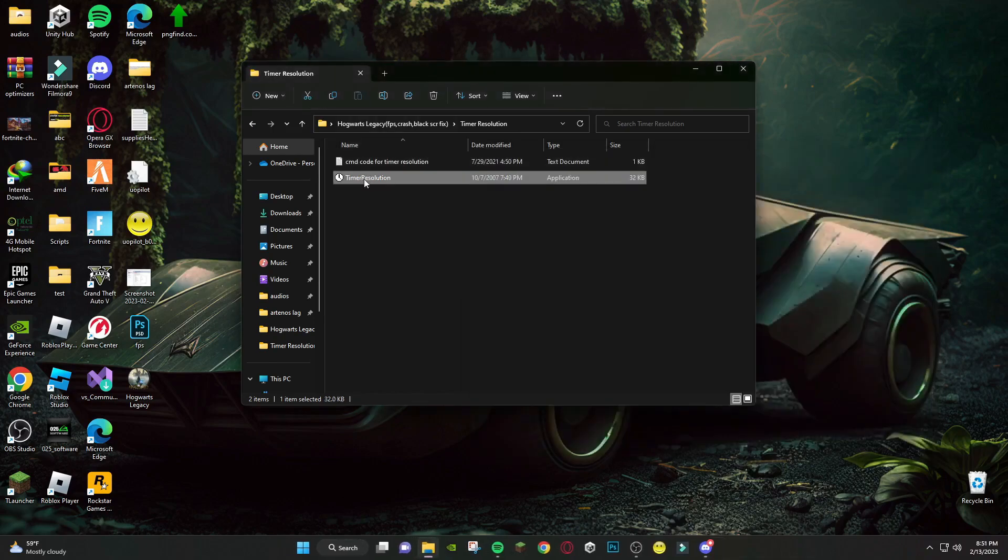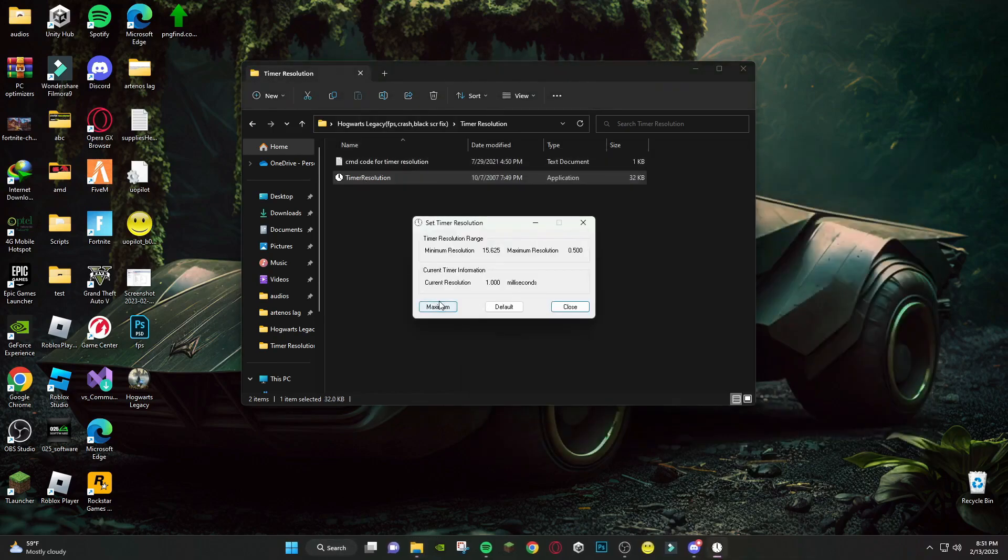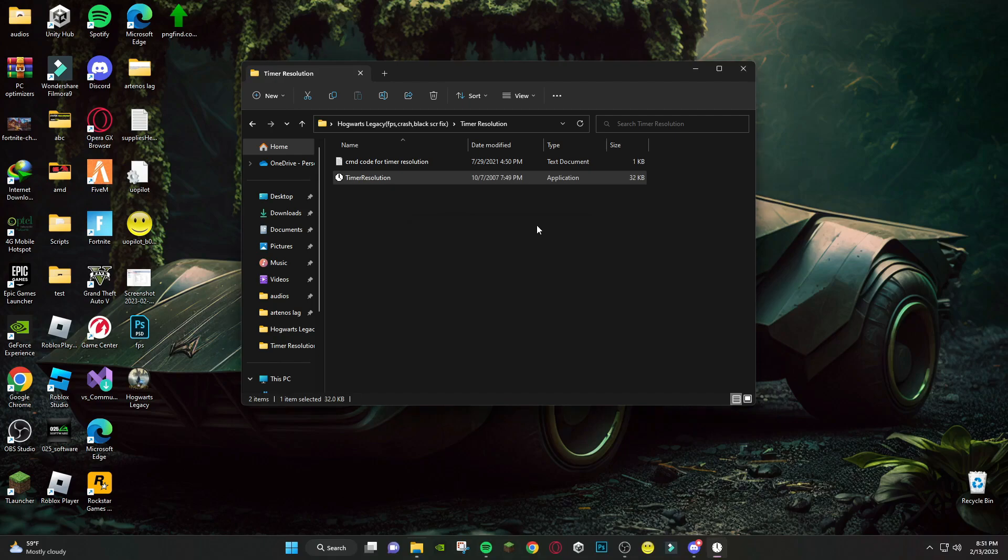After that, run Timer Resolution and press Maximize. And keep it minimized during playing game.